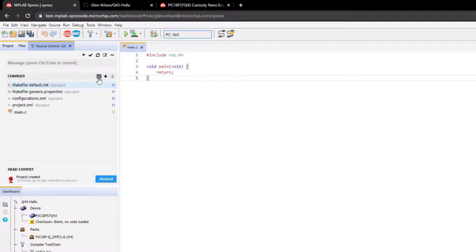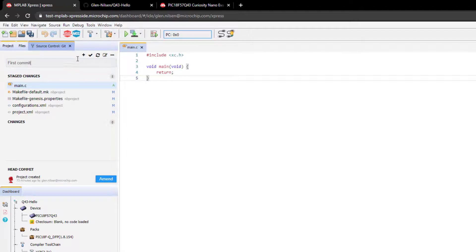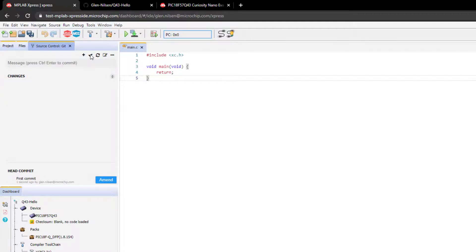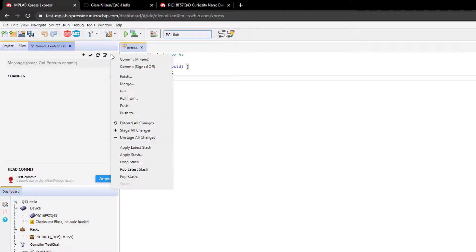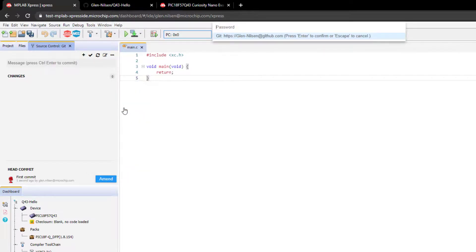Next, we can stage all changes and first commit and commit and push. So here we just enter our credentials.